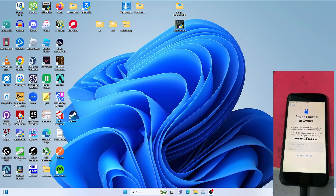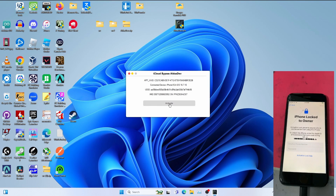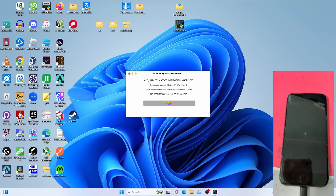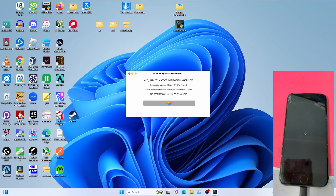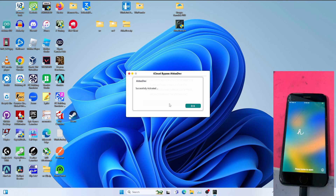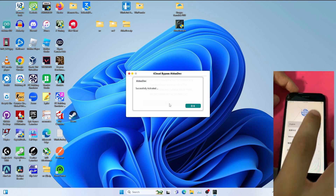Open AltStore dev and click Activate to bypass iCloud Activation Lock. Once you register your serial number — you can DM me on Twitter to register your serial number — once it gets successfully activated, continue to set up the device.